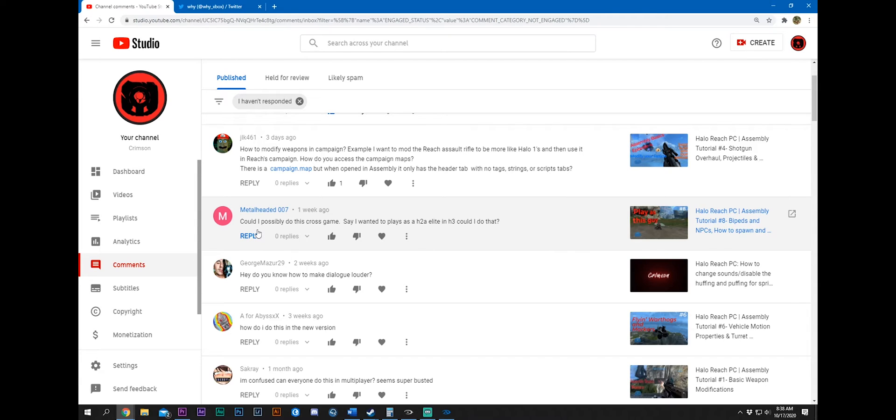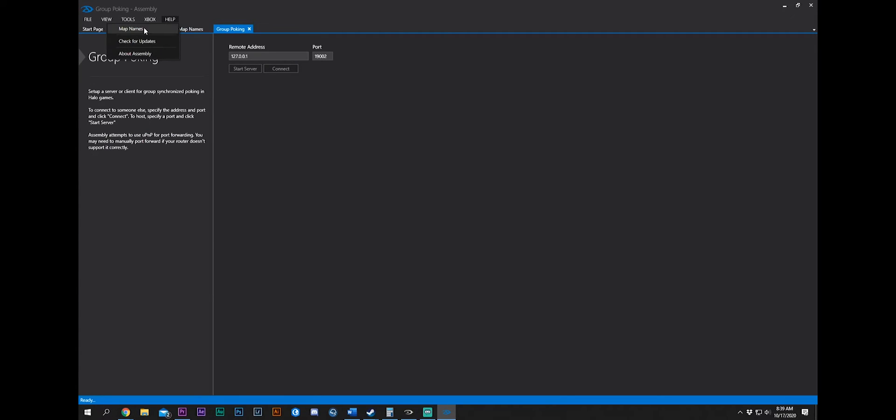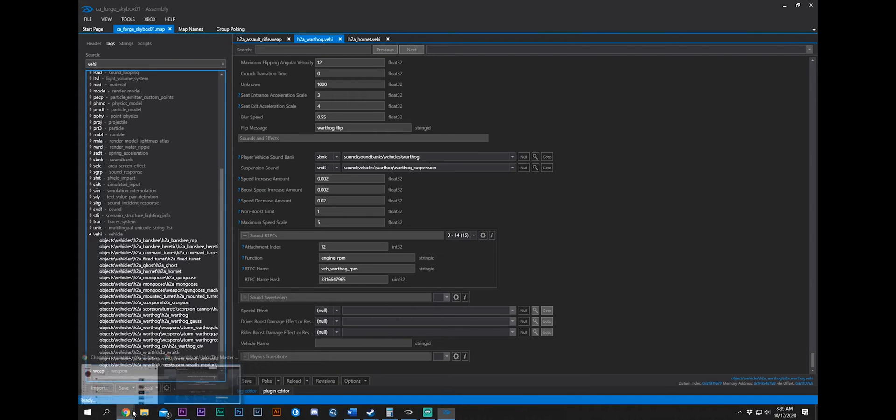JLK461. How to modify weapons in campaign? Example, I want to mod the Reach assault rifle to be more capable once and then use it in Reach's campaign. How do you access campaign maps? So, again, just go to help, map names. It shows you all the names. And then you can just search for this name in your Master Chief directory. And it should come up, no problem.